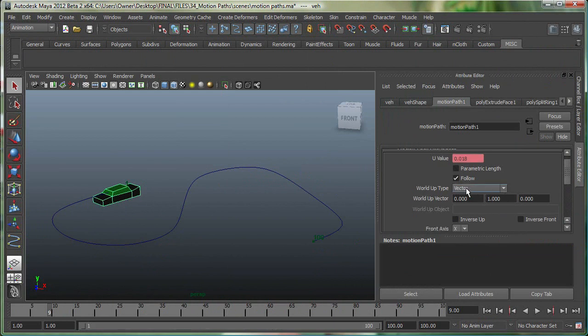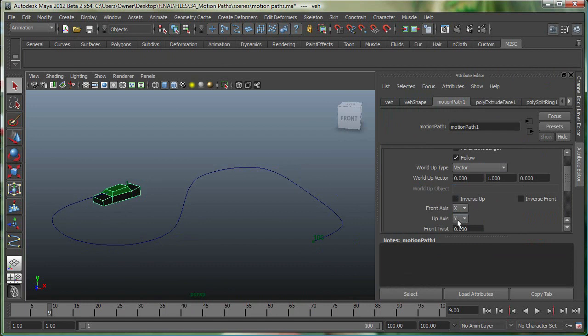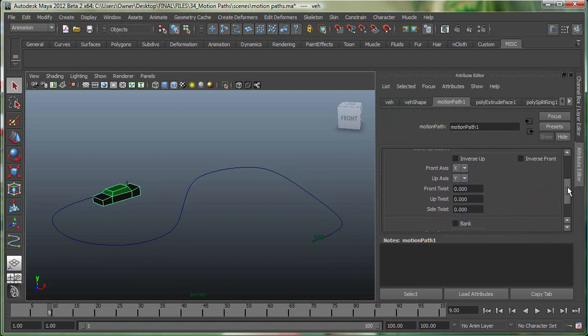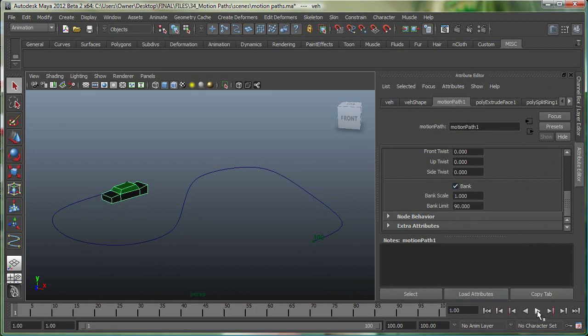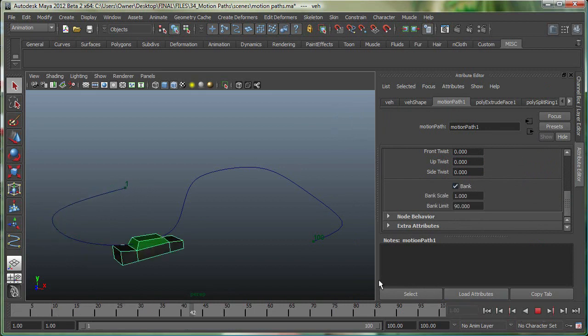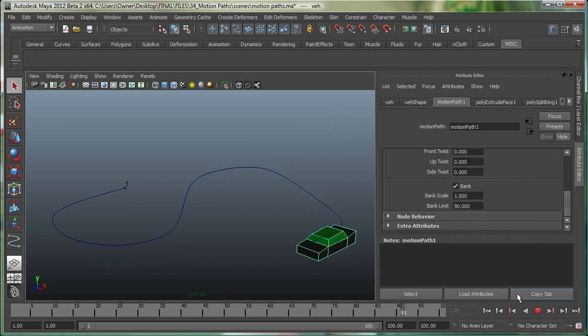Like the vector type if you don't like it, the front axis, the up axis, and so on. You can make all those changes. Like banking wasn't turned on in this one, so I can just say bank right now, and it'll nicely bank along the curves. You can see it's a little better than before.